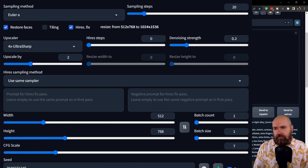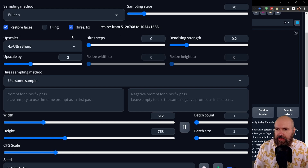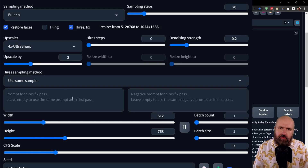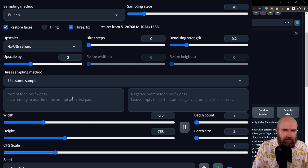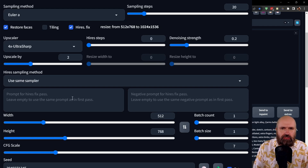Let's have a quick look at the settings. For the sampling method, I'm using Euler A with 20 sampling steps. I'm using Restore Face and the Hi-Res Fix. For that, I'm using the 4X Ultra Sharp Upscaler. I have my denoise at 0.2 and my upscale at two times. This will highly improve how good the image looks, also the face and all of the details, because this is then upscaled to a higher resolution and gives you much, much better quality. This works very well with the Rev Animated model but also with other models, and it's a very good trick to get great quality at the first attempt in text-to-image.